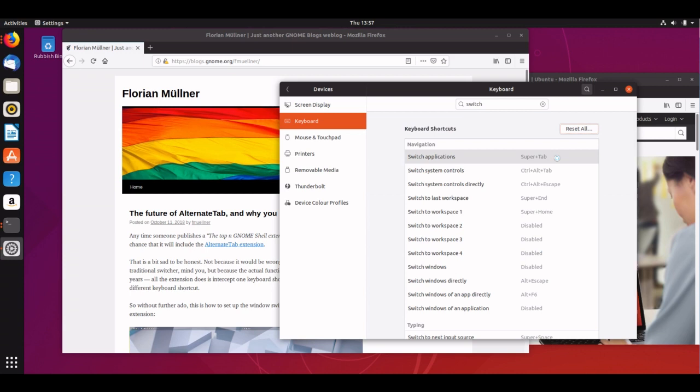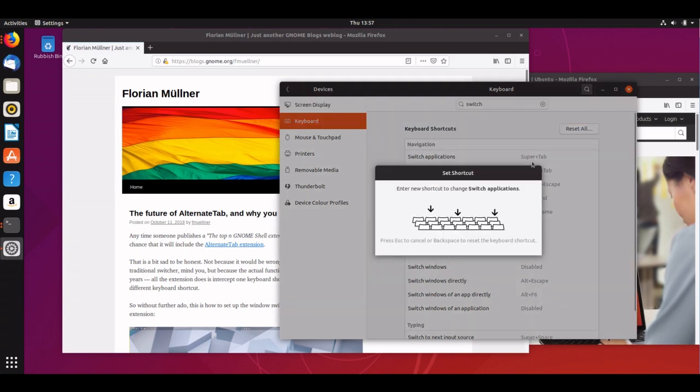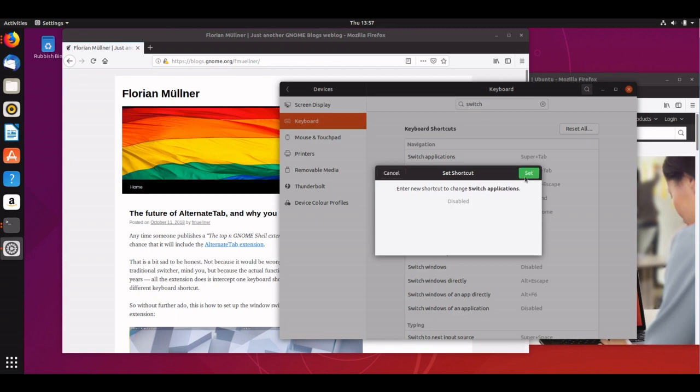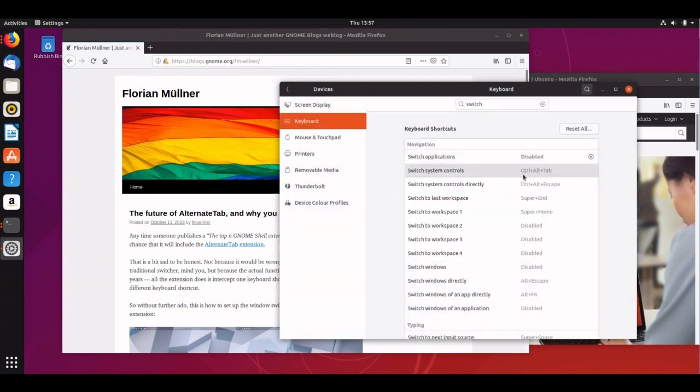I'm going to clear the binding for switch applications first. I'm going to click on it, I'm going to hit the backspace key and I hit set, and then that has disabled that particular shortcut.